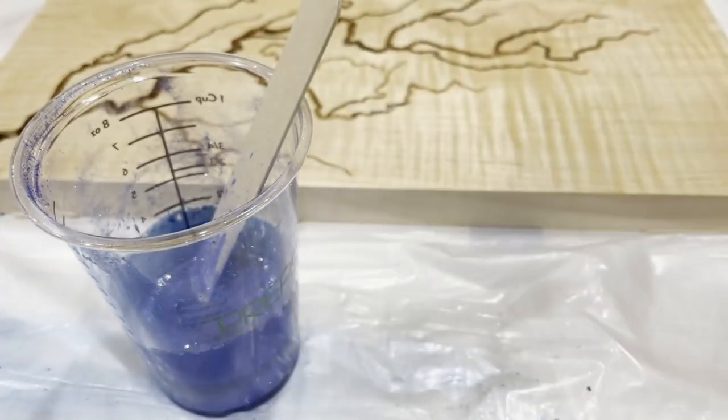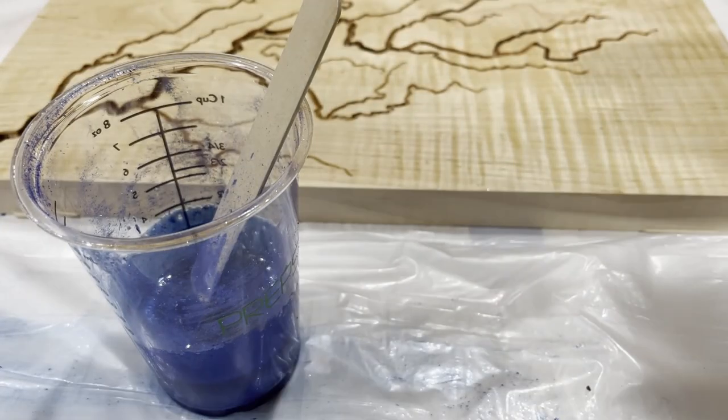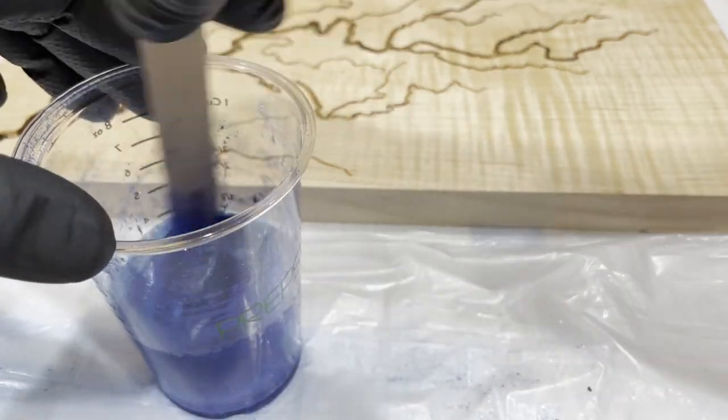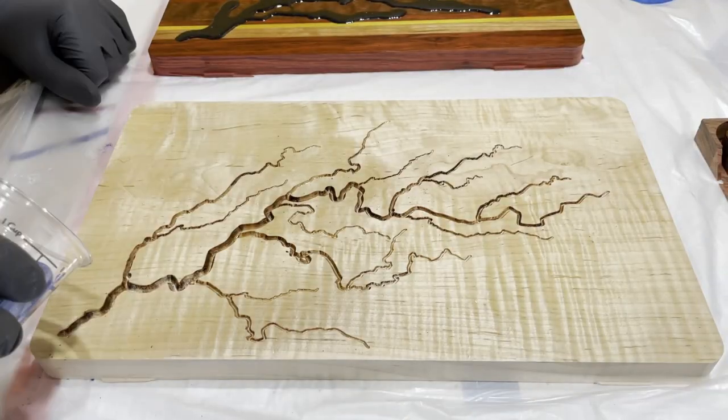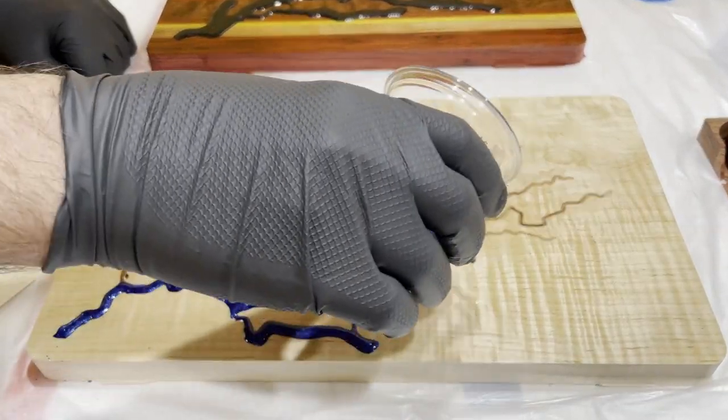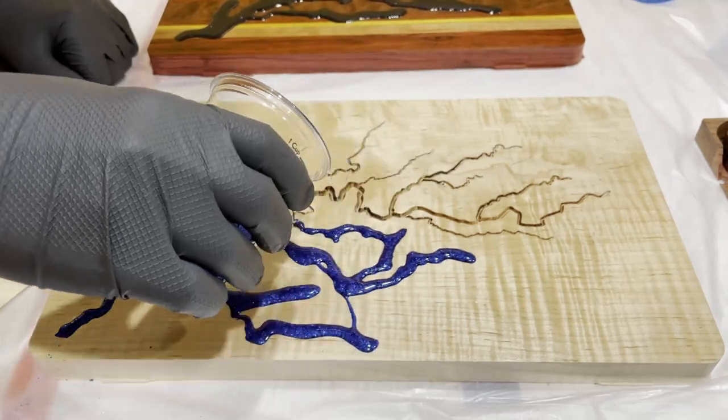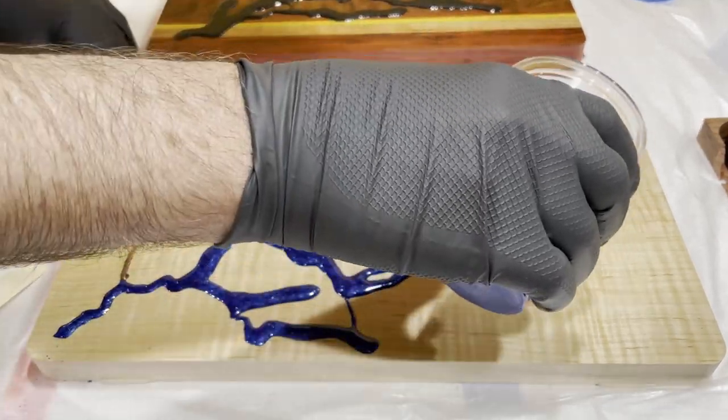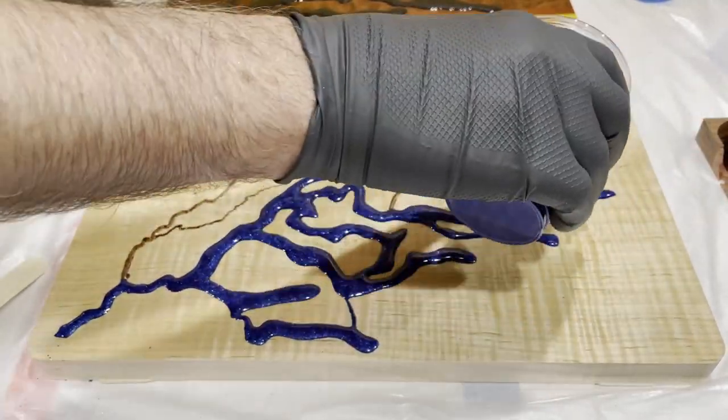For the maple serving tray, I went with Black Diamond Pigment's Deep Blue Sea. I thought this would be a really nice contrast between the lighter maple and the deep blue color.